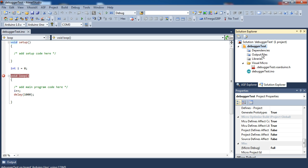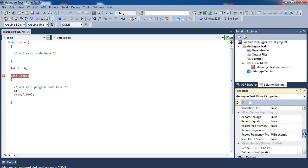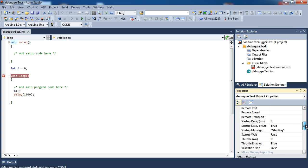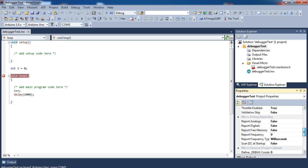We're just going to go back into the project properties, and this time we're going to look, assuming everything is still set up like it was last time, and we're just going to come down here to micro debug reporting.